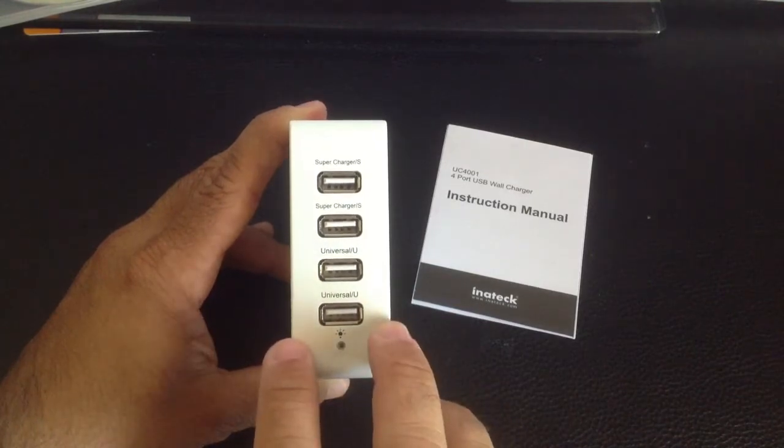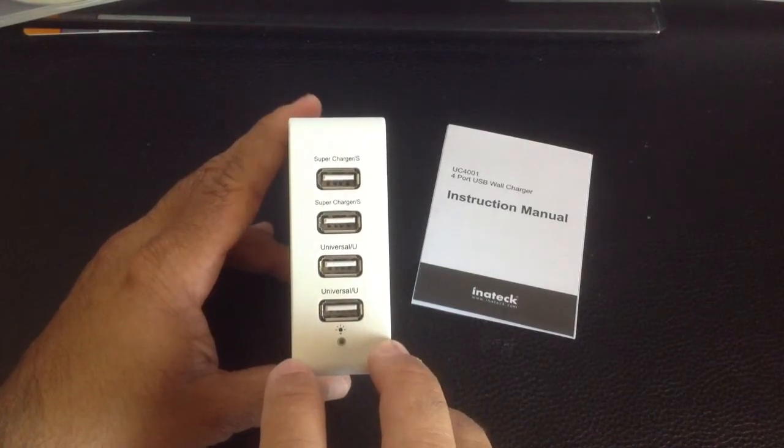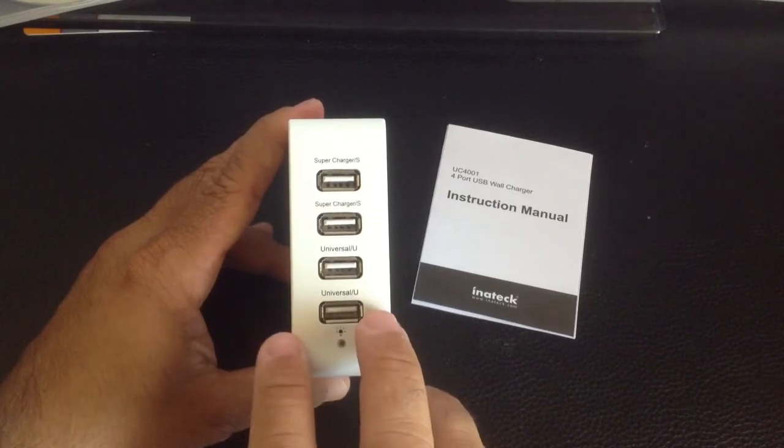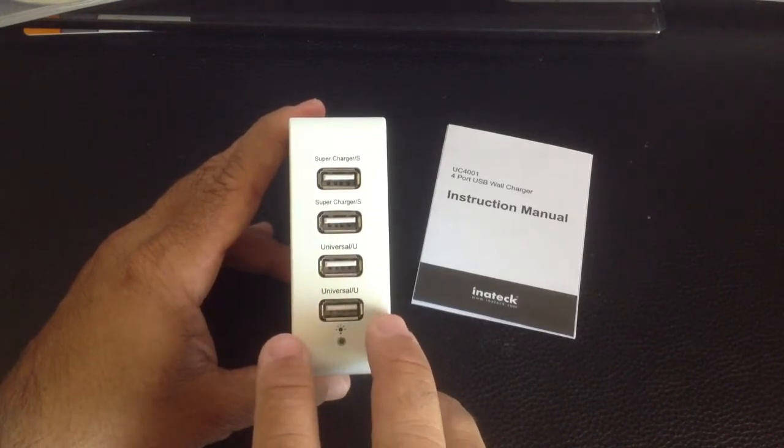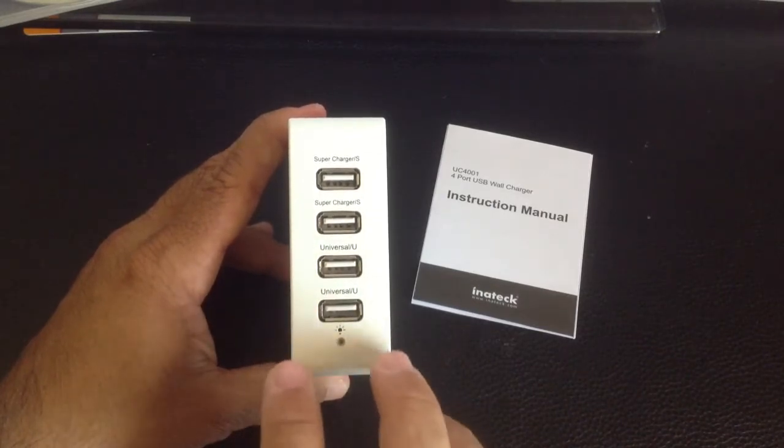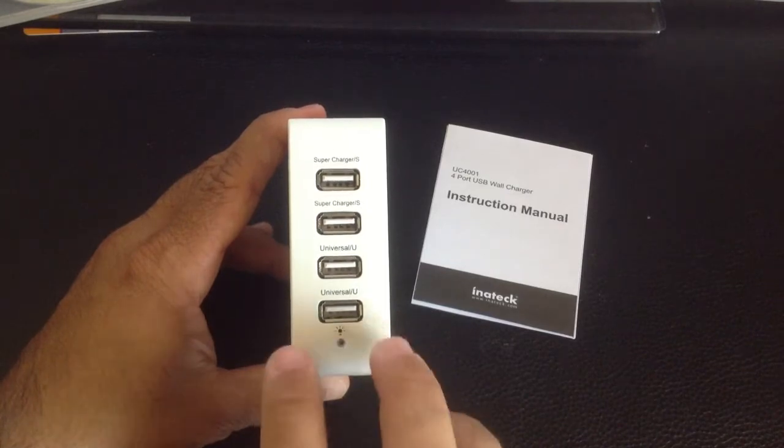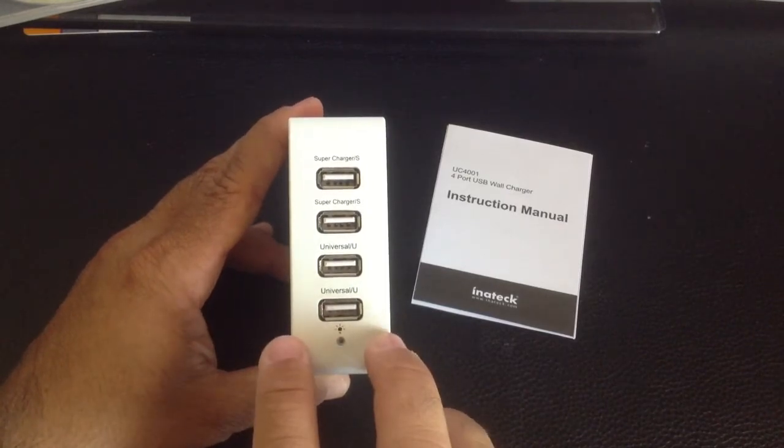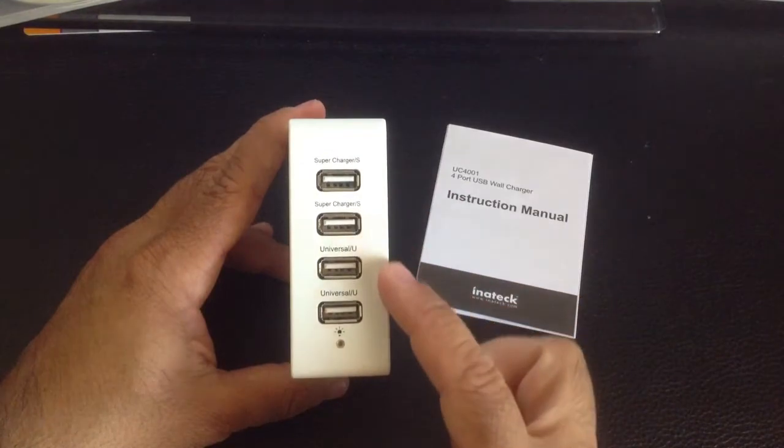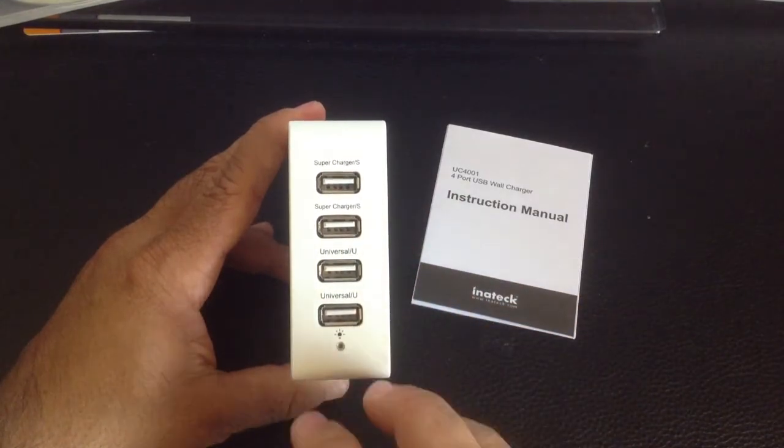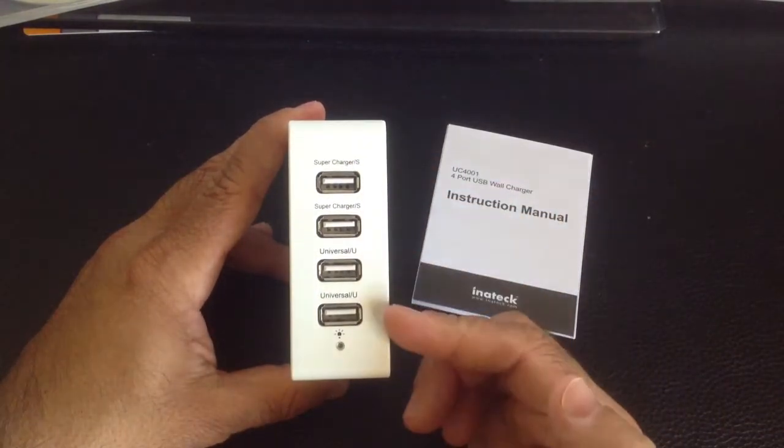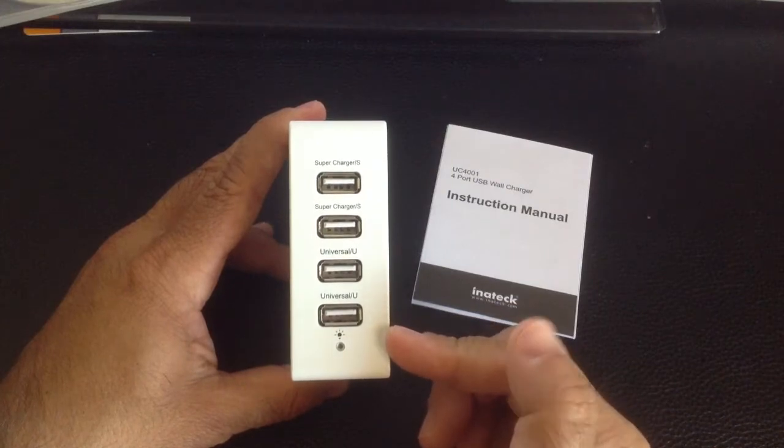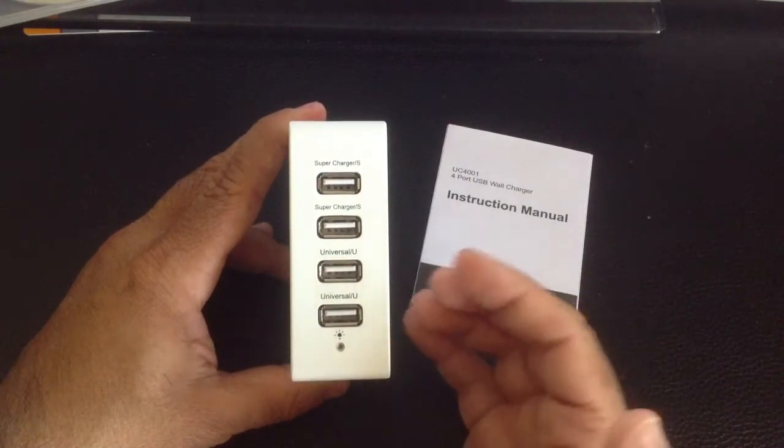This is not a surge protector, so I would always recommend plugging it into a surge protector. And what you're going to get is a total of 6 amps out. So this is a 30-watt, 6-amp charger. And if you ask yourself, what does that mean to me? It means that if you have all these plugs used, it's going to distribute the power accordingly based on your device to provide up to 6 amps of output.